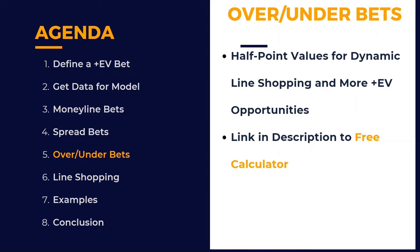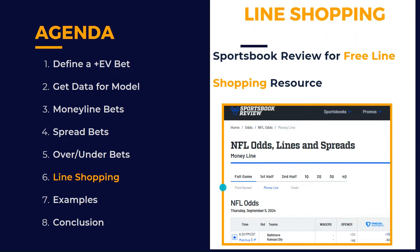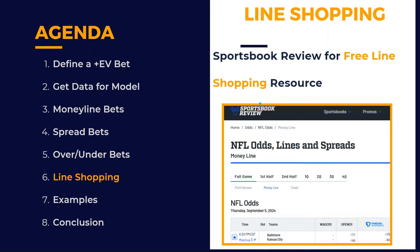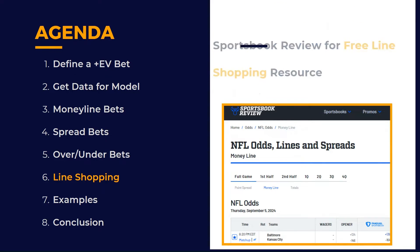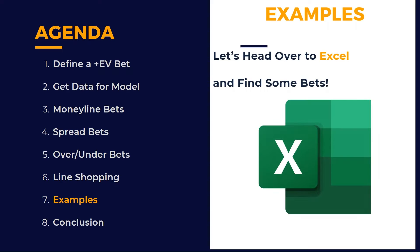Same story for over, under, or total bets. Then we're going to use sportsbook review for our line shopping. This is a free resource that cleanly outlines all the different matchups - Moneyline, point spread, and total. We can see the top sportsbooks in each one of your states that you bet in, what the current odds are, and you can go to that at any time, refresh it, and it's completely free.